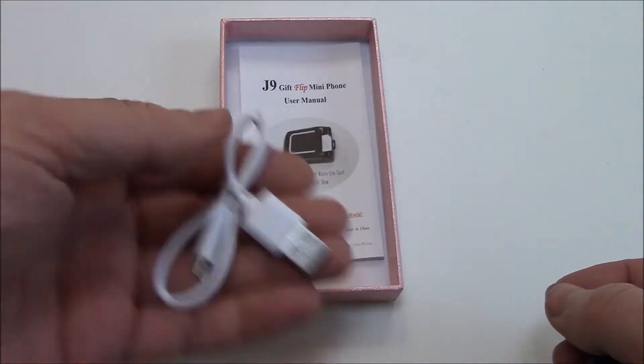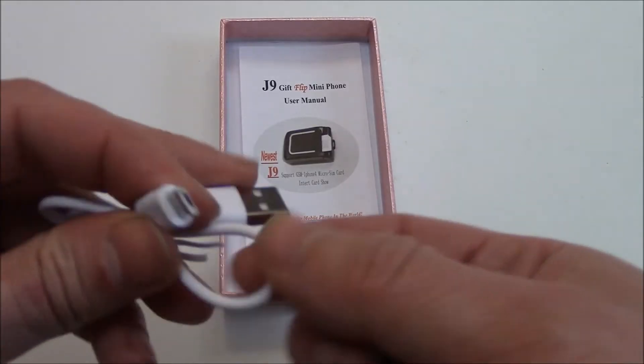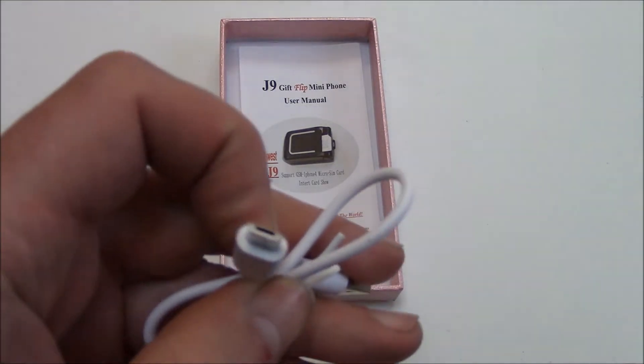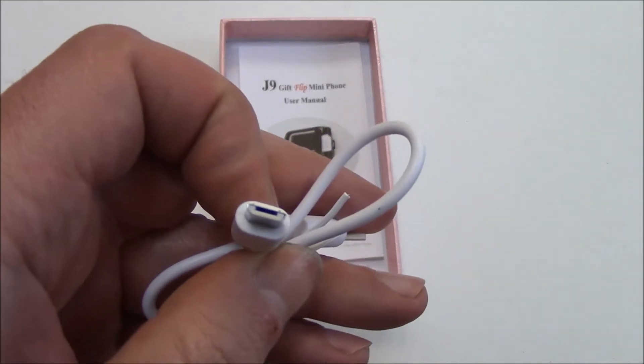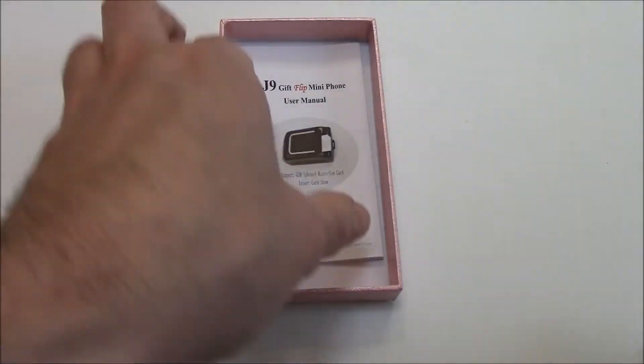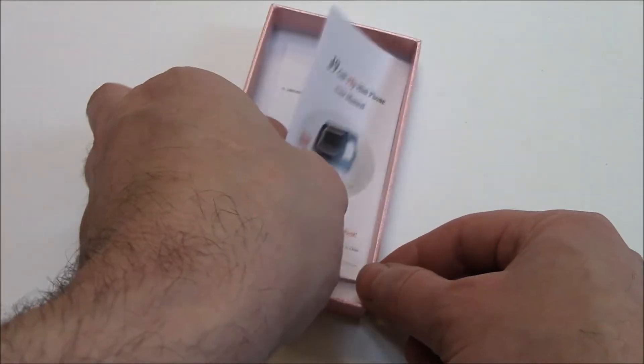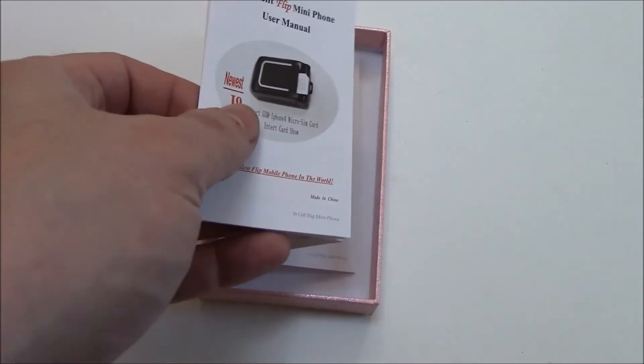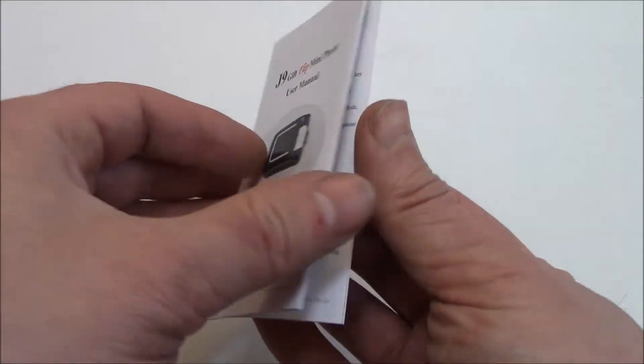There's the charger, it uses a micro USB charger, and here's the manual, so let's take a look at the manual.